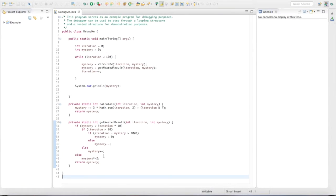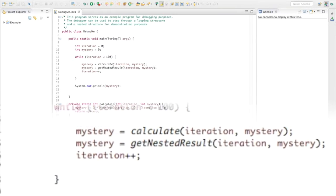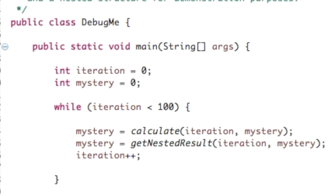I have a short program called DebugMe and we're going to watch two variables change over time. One is called iteration — that just lets us know how many steps have taken place — and another one called mystery. We're watching the variable mystery to see how its value changes when the program is running.